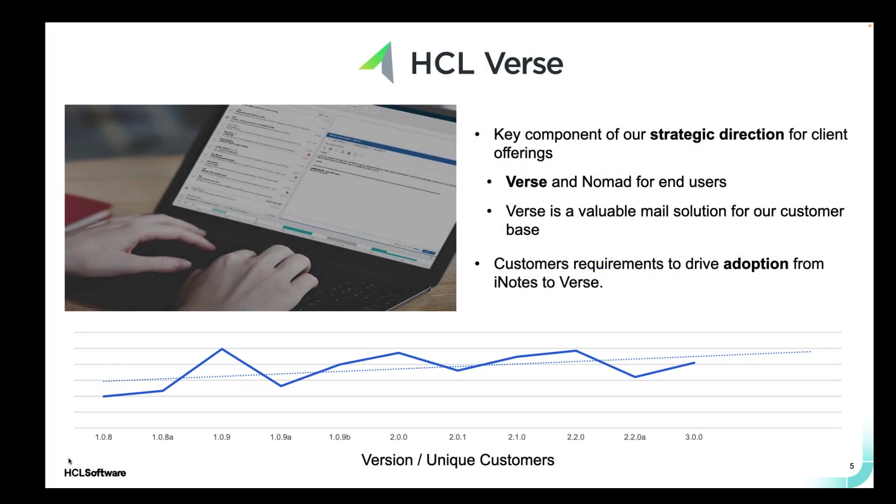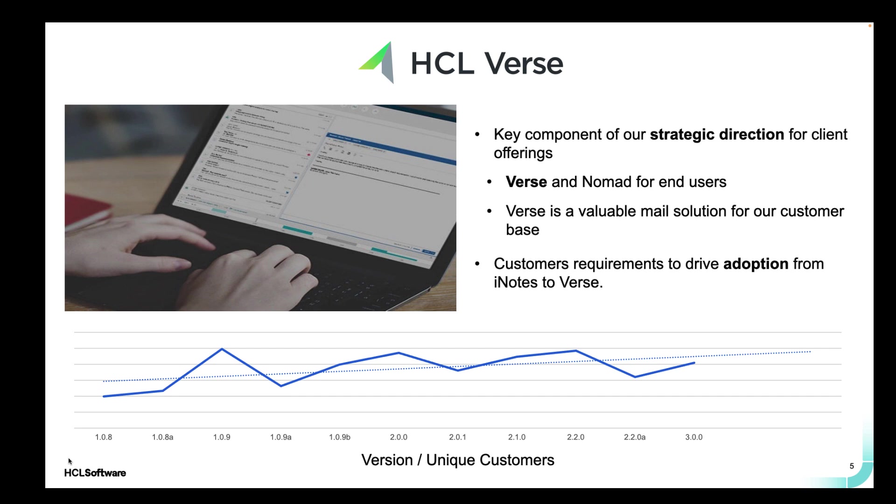HCL Verse is our web and mobile mail offering and today we're talking about the web version of HCL Verse. We have a big customer base downloading HCL Verse every day from our FlexNet portal, and HCL Verse is a key component in our mail strategy moving forwards, as is Nomad and Notes for our applications and also mail in the Notes client.